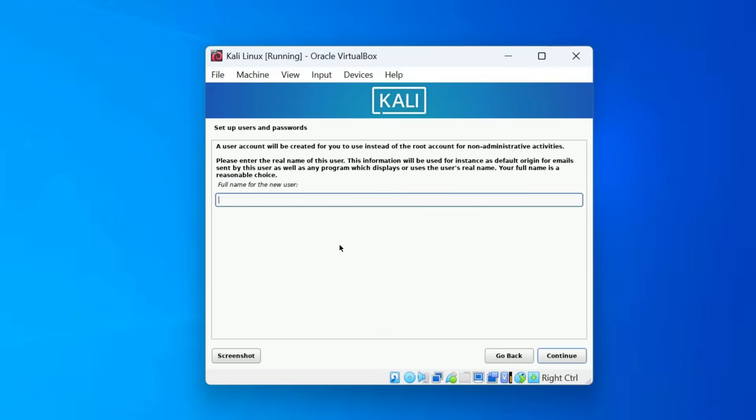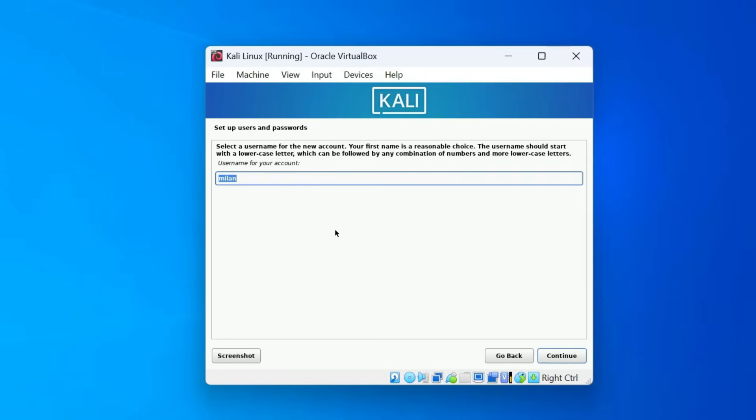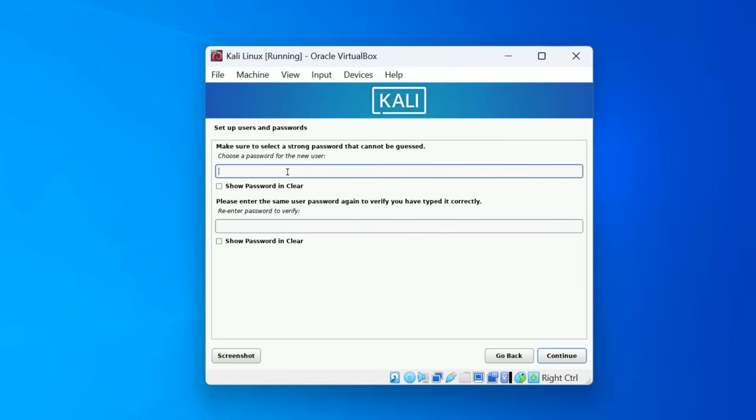Now, let's create a user account. Enter the full name of the user. Next, enter a username. Set a strong password for your account. Make sure to remember this password as you'll need it to login and run commands.